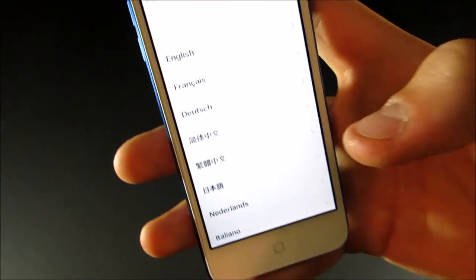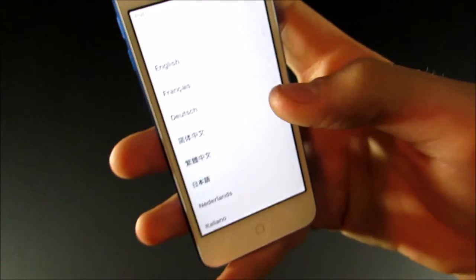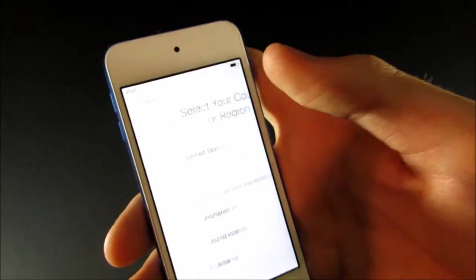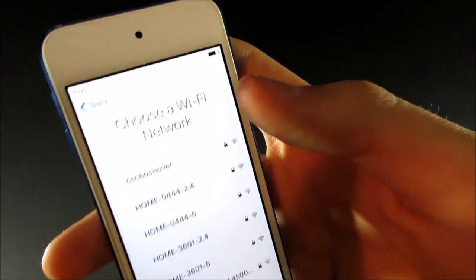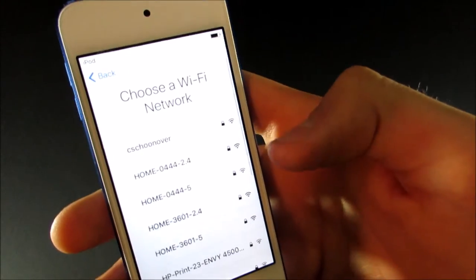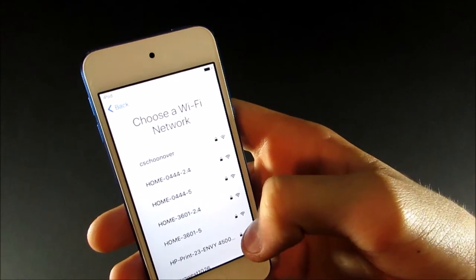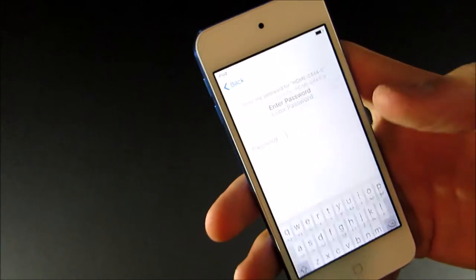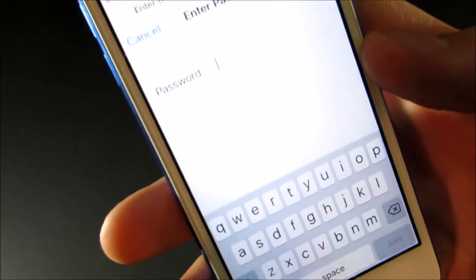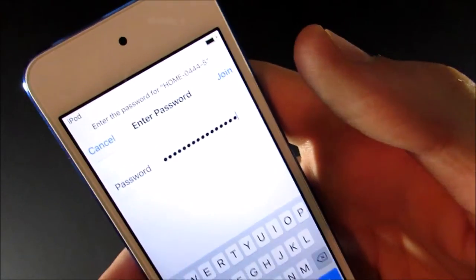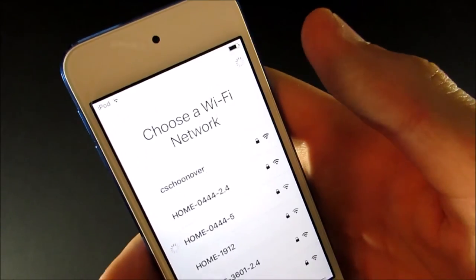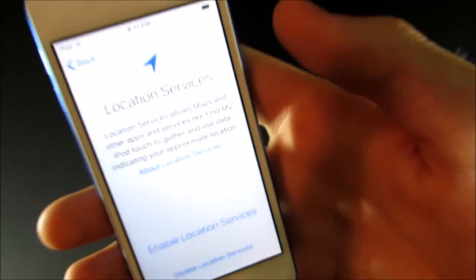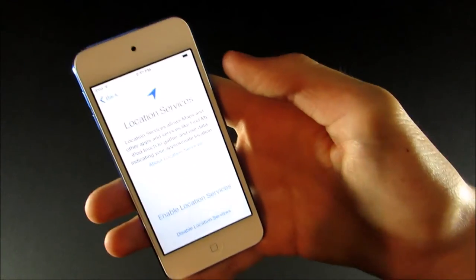So, you slide to setup, and then you choose your language. I'm going to do English, and then you select your country. So, United States, obviously. Then you can select your Wi-Fi network. So, I'm going to select my network, and then it will ask you to type in your password. And once you're done with that, you can go ahead and join. And then it will take a couple minutes to set up your iPod Touch, but that was, like, instant.